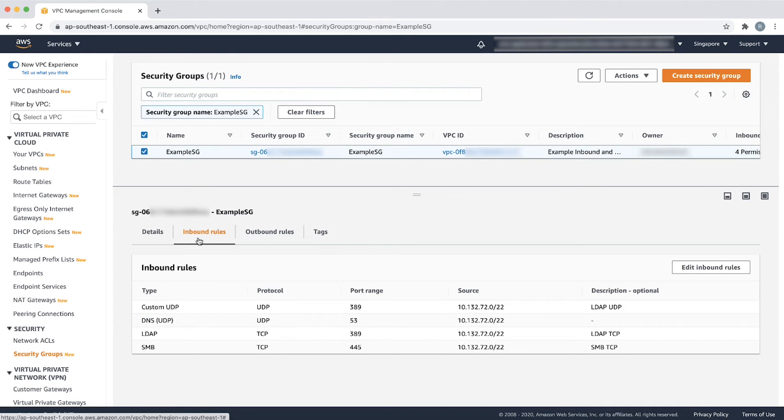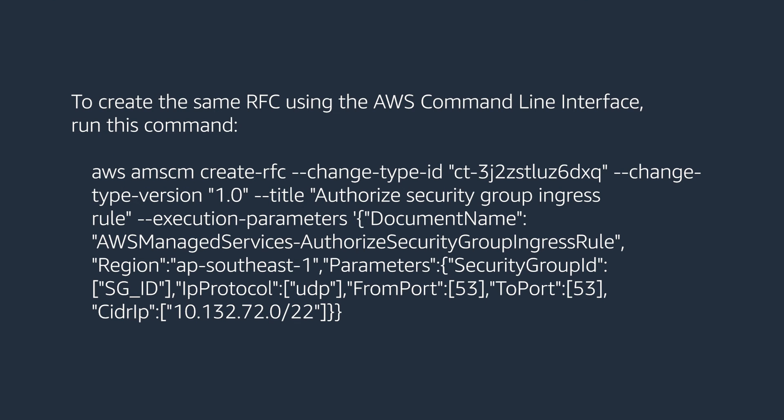To create the same RFC using the AWS command line interface, run this command. This command returns an RFC ID, which you can use to submit the RFC using this command. If you receive errors when running AWS CLI commands, make sure that you are using the most recent version of the AWS CLI.